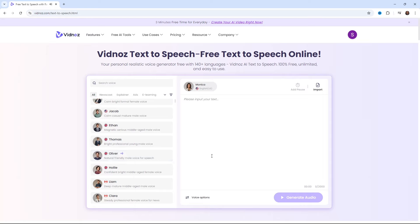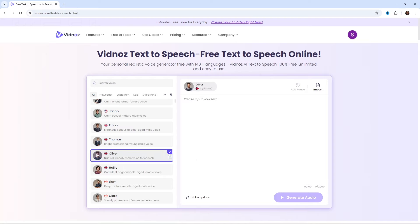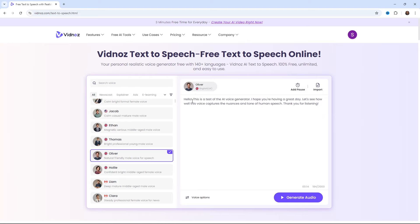Vidnoz AI brings your idea to high-quality videos with AI avatars and voiceovers in minutes. Sounds pretty good to me. Now, click on the Use button on top of the voice. Now, you can type your text. You can also add pauses in between your text if you want.